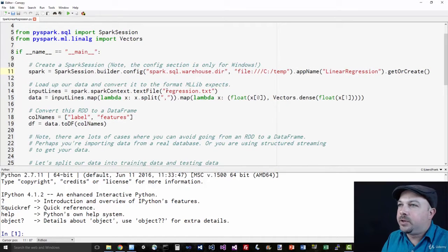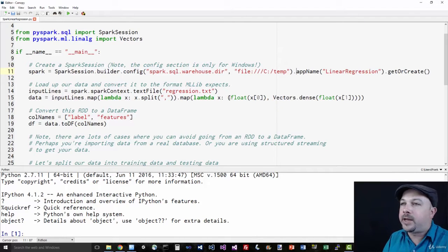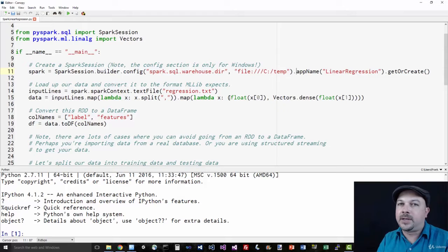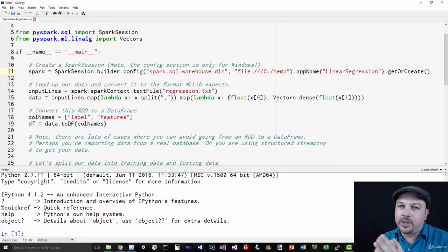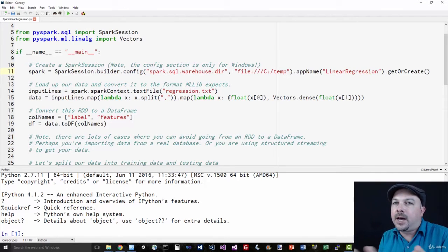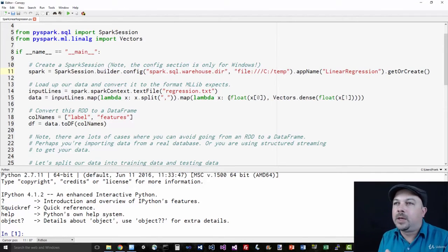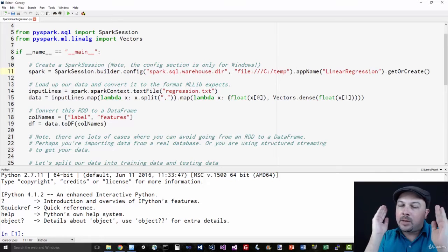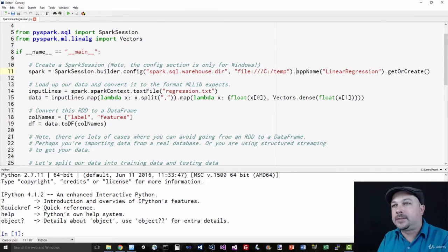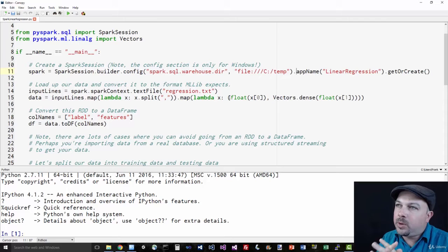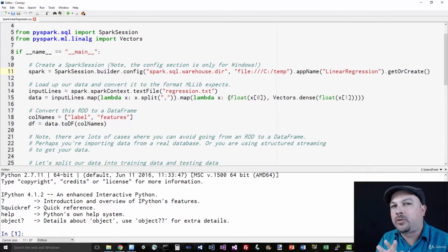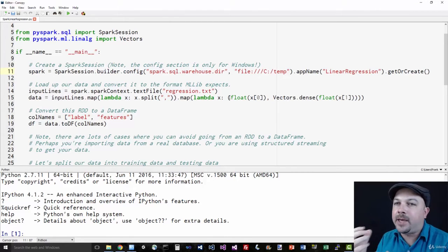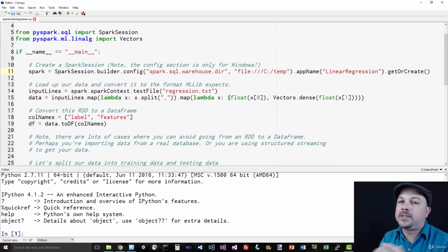Now we're going to use this regression.text file that I've included with the course materials. All that is is a text file that has comma delimited values of two columns. They're just two columns of more or less randomly linearly correlated data. It can represent whatever you want. Let's imagine that it represents heights and weights, for example. So in the lingo of machine learning, we talk about labels and features, where labels are usually the thing that you're trying to predict, and features are a set of known attributes of the data that you use to make a prediction from.